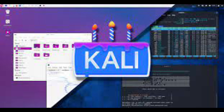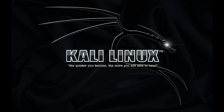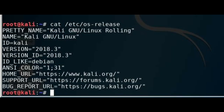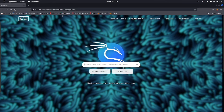Before we start, make sure you have a working internet connection and your Kali Linux is up-to-date. To check the current version of Kali Linux, open the terminal and type: cat /etc/os-release. Here I am currently using Kali Linux 2021.3. Now let's start the update process.